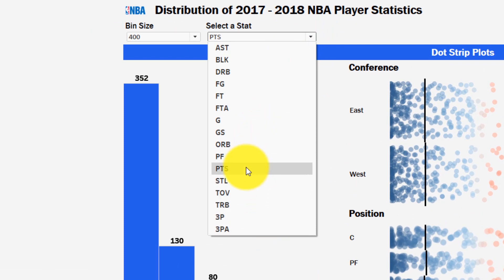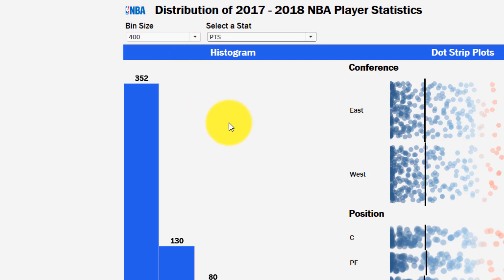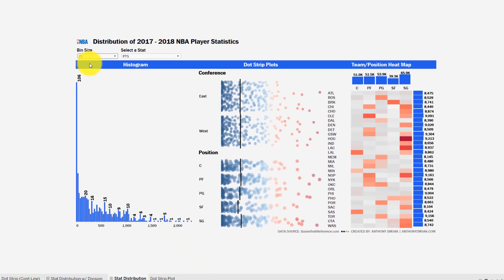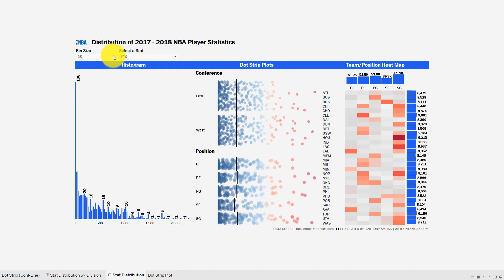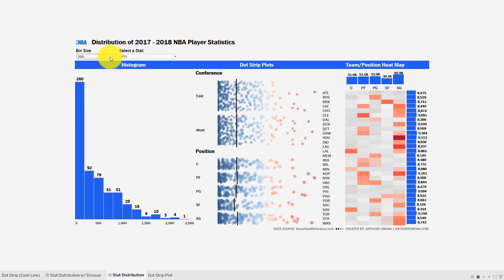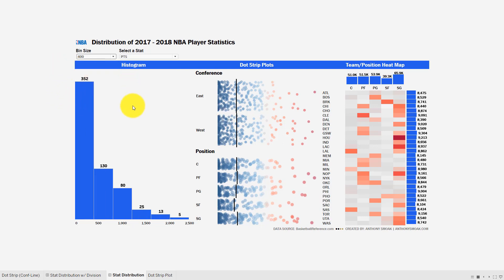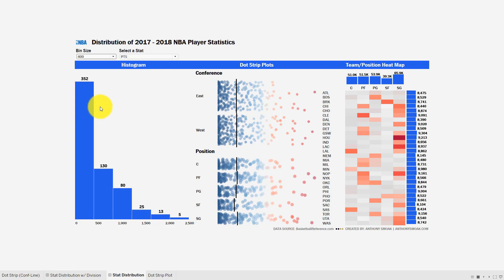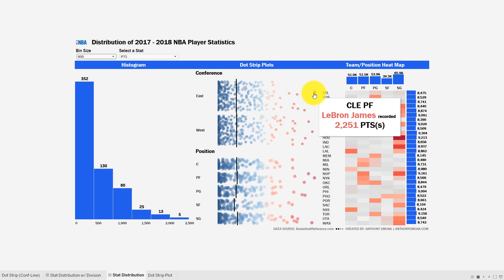I'm showing points scored right now. With the bin size parameter, I can select a different bin size in the histogram — I can finely chop up the bins or bring it up. I like 400 here for points. What this is saying is there are 352 players in the zero bin, meaning 352 players scored from zero to 399 points during the season. These players just didn't get a chance to score a lot of points in the NBA — they'd dunk on us in a rec league, but they're still really good players.